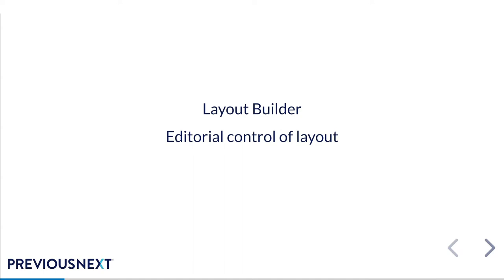One of the drawbacks to Layout Builder out of the box is that every single block becomes available for your editors to use right away. This means pointless blocks like powered by Drupal, or every single field could be given as a block, which means that your editors need to know how formatters work, which is just, it's not necessary. They don't need to know that stuff. That's more our kind of role.